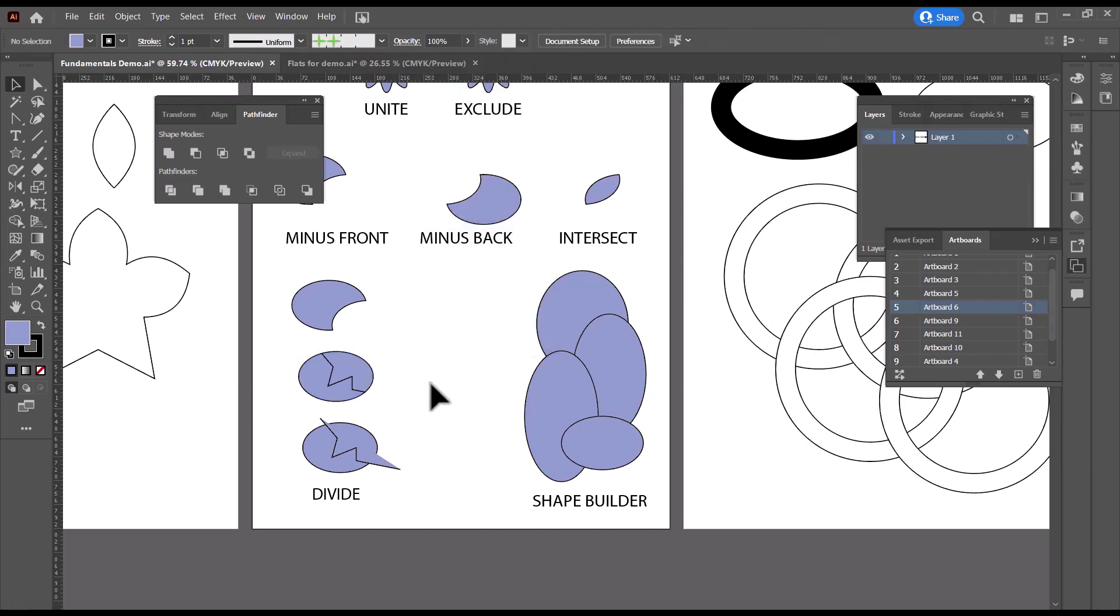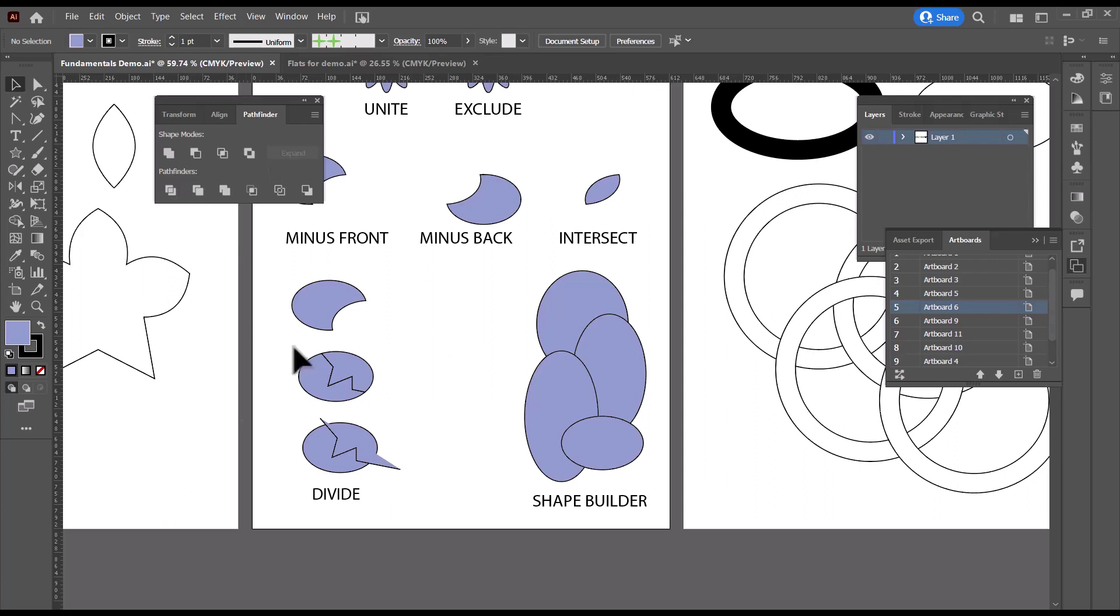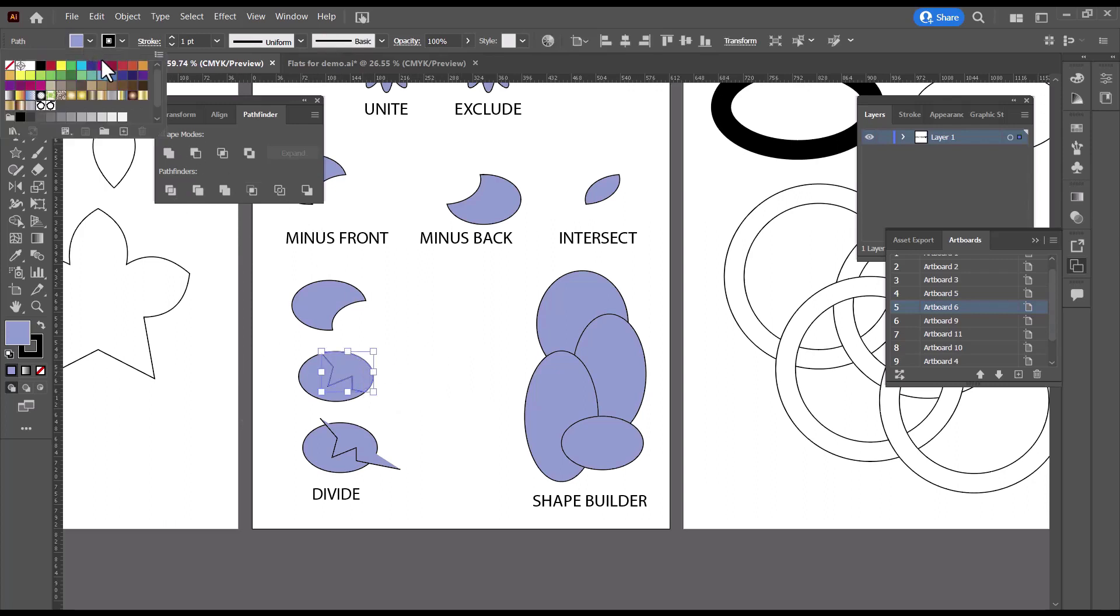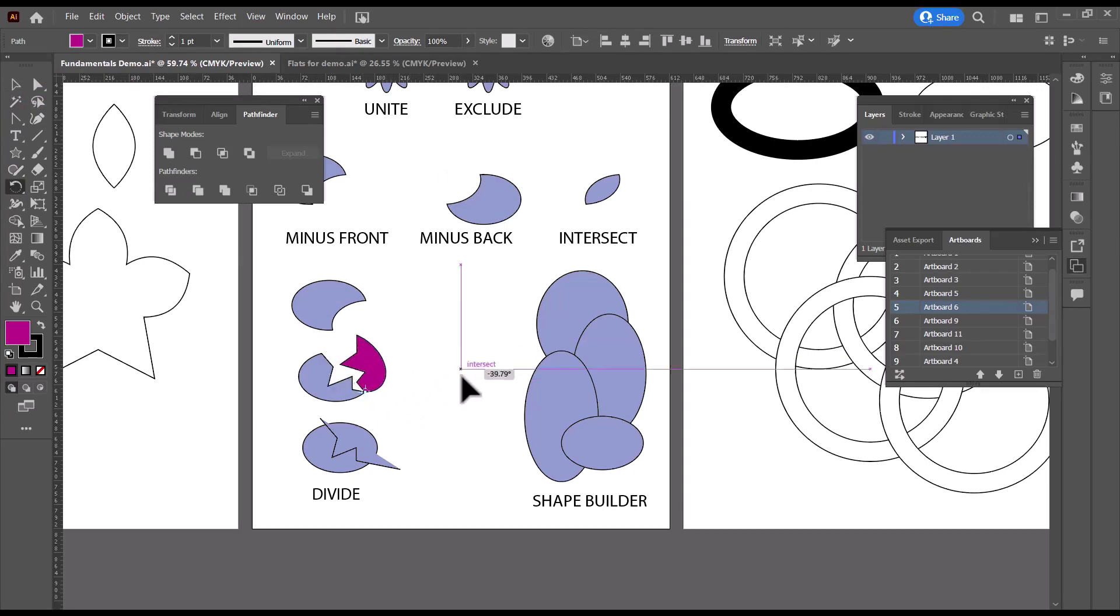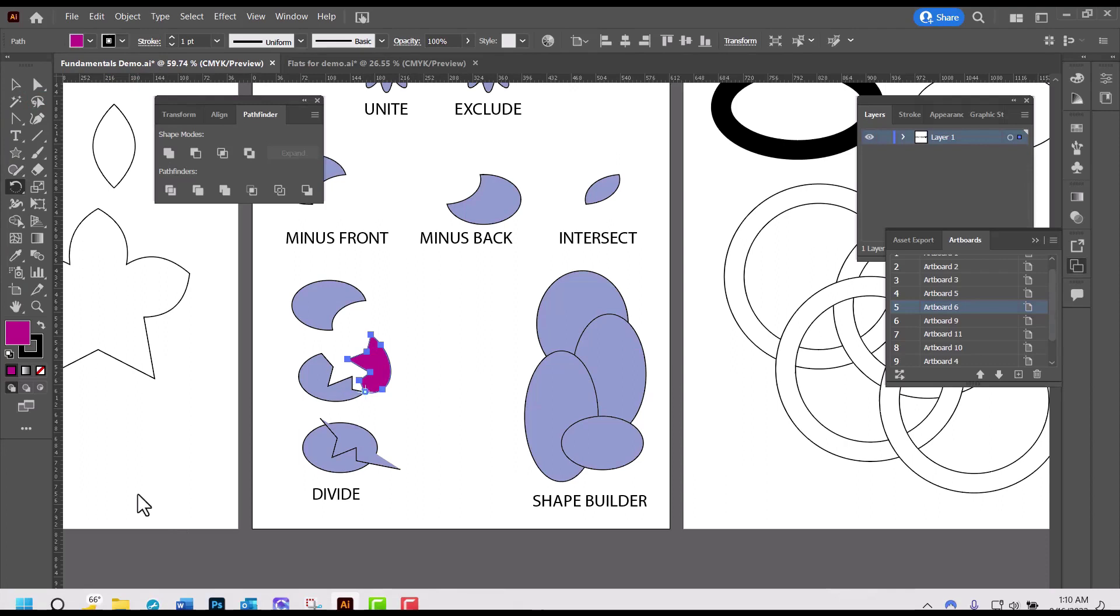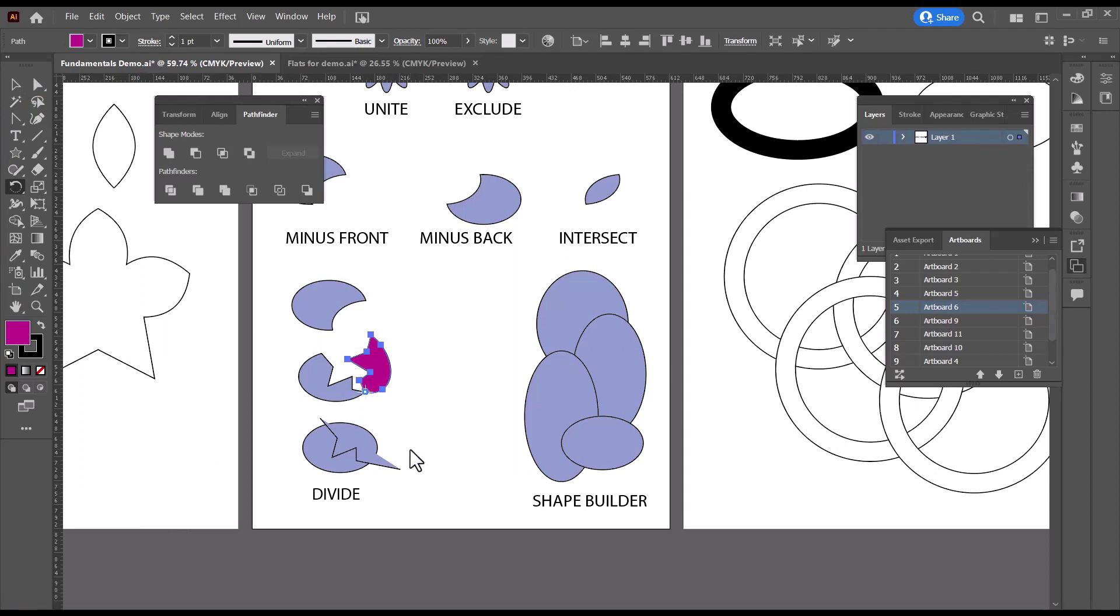And honestly, this is the way I use Divide every time. I select it, Pathfinder Divide, right-click, ungroup, just as reflex. And then I can always select the different pieces and fill them with different colors. Or I can grab my Rotate tool, shortcut is R, click right down there, and crack my egg open.